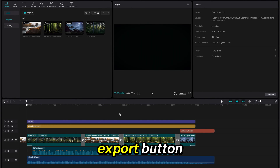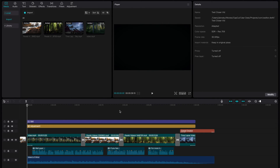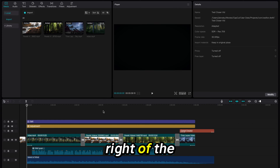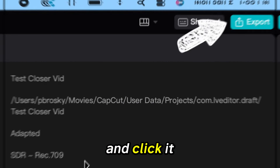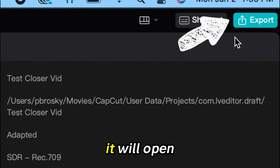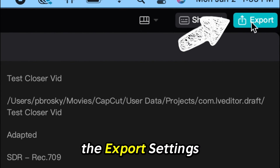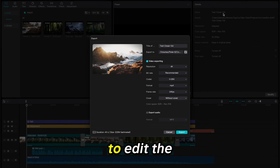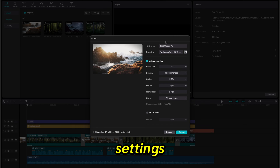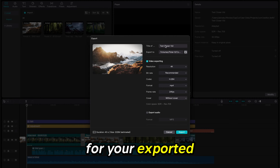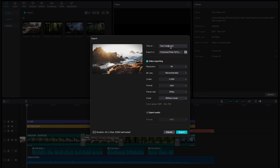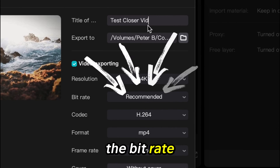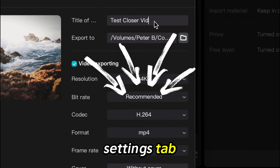If you go to the blue export button at the top right of the dashboard and click it, it will open the export settings menu. As you begin to edit the settings for your exported video, you will notice the bitrate settings tab.